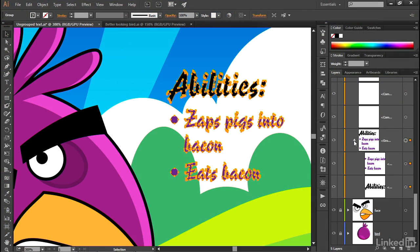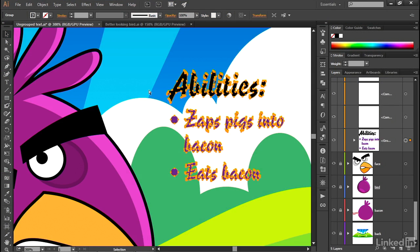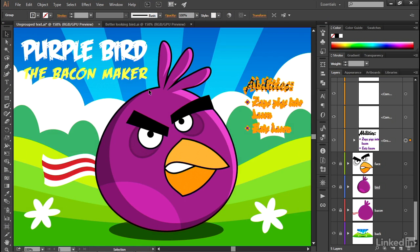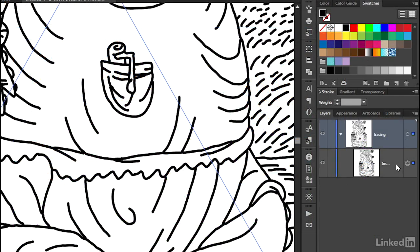In other words, The Layers Panel is a virtual skyscraper that, when captured from a bird's eye perspective, becomes the artwork that you see in the document window below. And that's just the beginning.